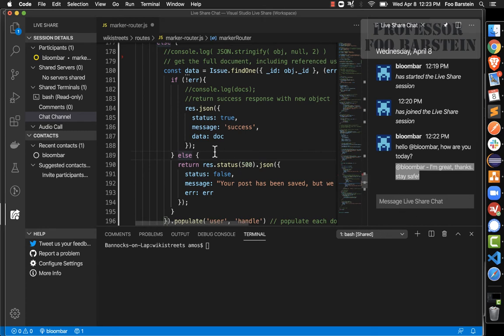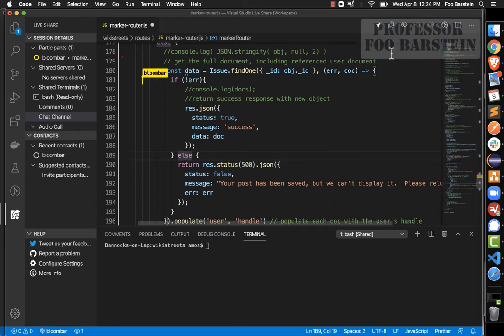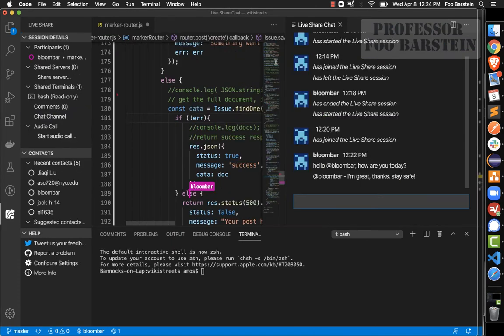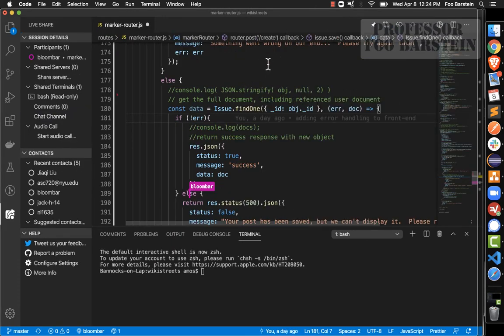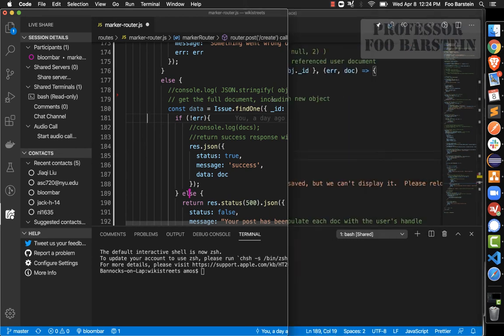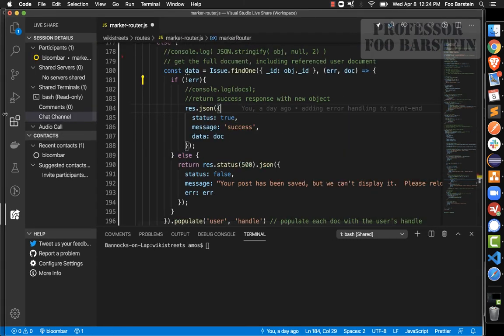The next feature included in this extension pack is audio chat. If you want to get everybody on a voice call using microphones to discuss the code as they edit it, the Live Share Extension Pack supports that as well.